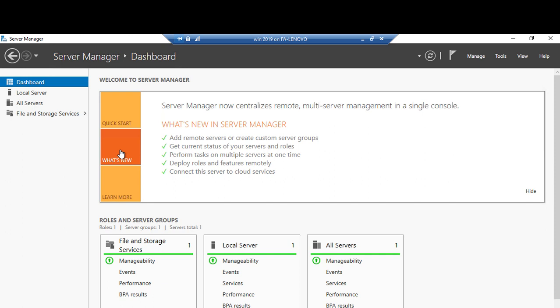What's new in server manager? Now we can add remote servers or create custom server groups, get current status of your servers and roles, perform tasks on multiple servers at one time, deploy roles and features remotely. Connect the server to cloud services - this one is a very new feature.